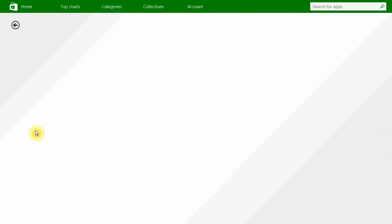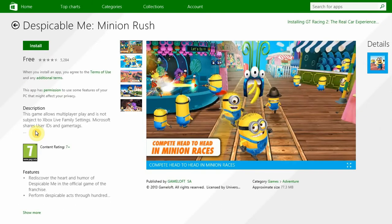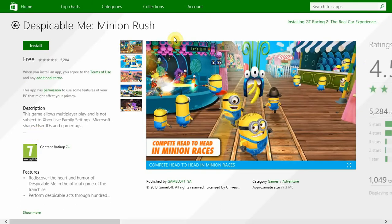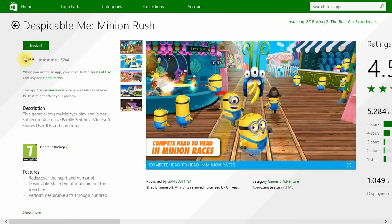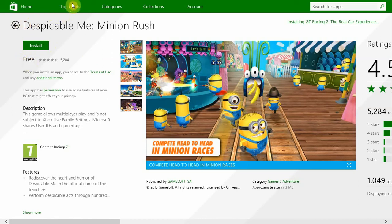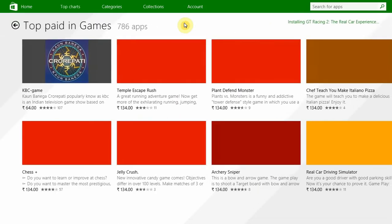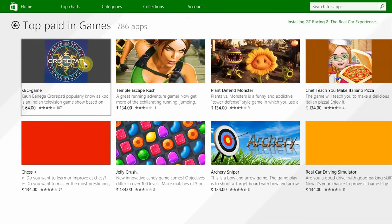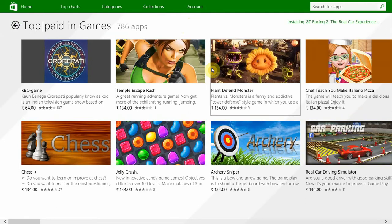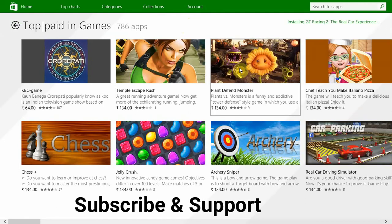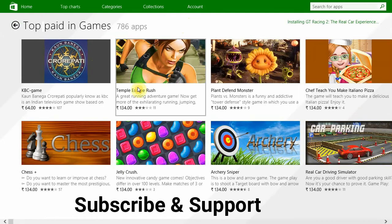You can go for this one as well - Minions Rush game. You can install it for free. And you can also go for paid games. Here you can see the top paid games. These are the paid games - you need to pay for these.